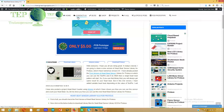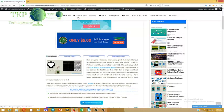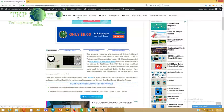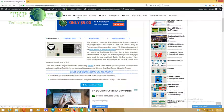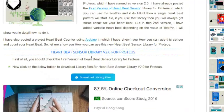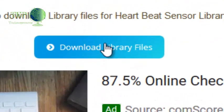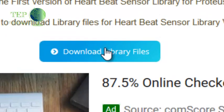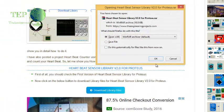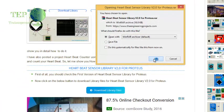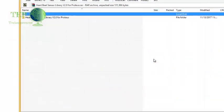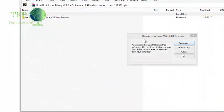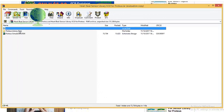So now first of all let me show you how to use this second version of Heart Beat Sensor in Proteus. You can download the Heart Beat Sensor Library by clicking this button 'Download Library Files' and the link of this post is given in the description of this YouTube video. So now I'm going to download this library. I haven't purchased the license for WinRAR.